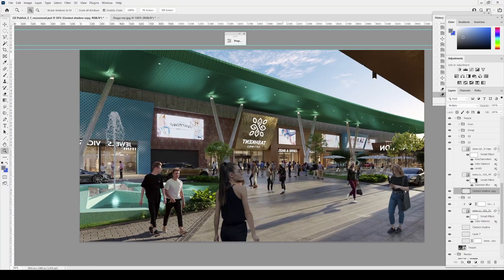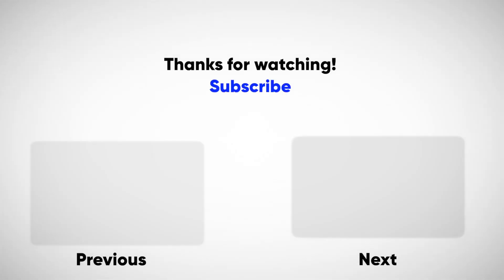That's all. Thank you for watching and we'll see you in the next lesson. Until next time — bye bye.